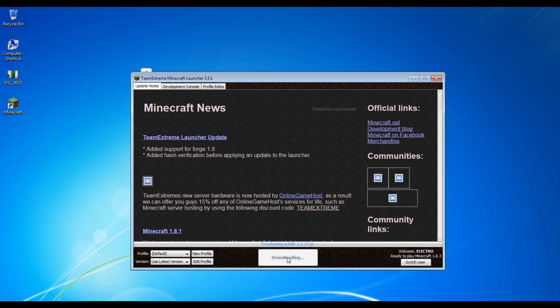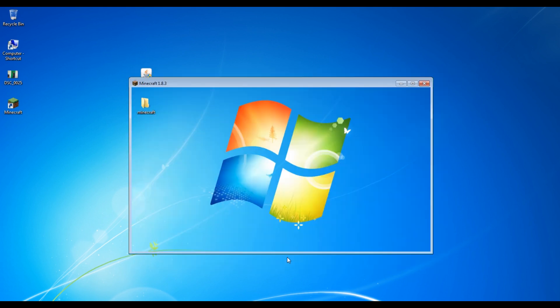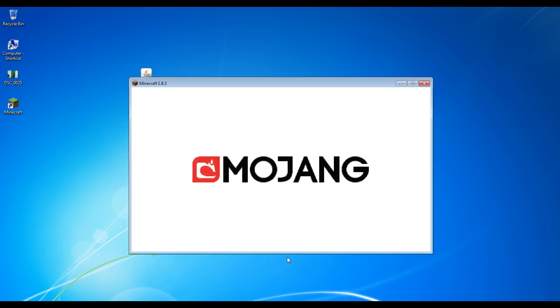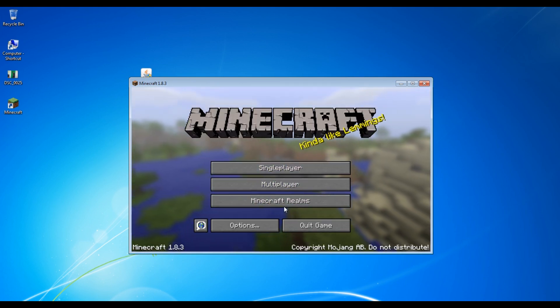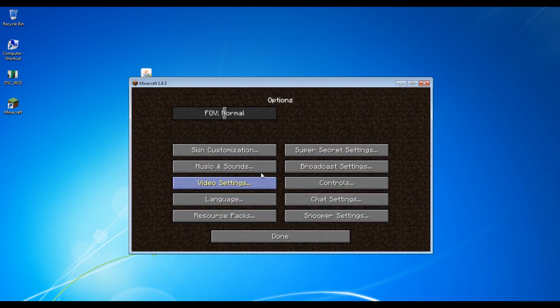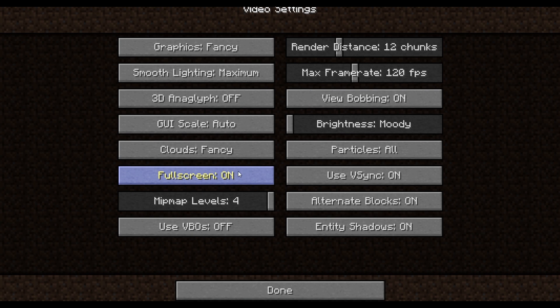It will start downloading the latest version of Minecraft and yeah it's pretty fast. So I can go to the options and I can go to the video settings and let's make it full screen. It is in full screen.